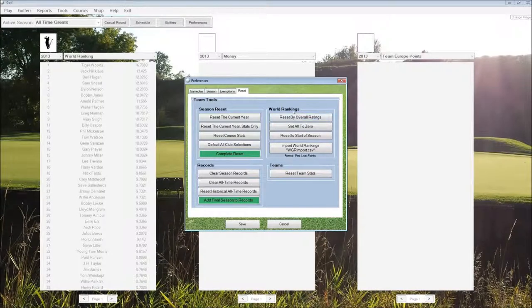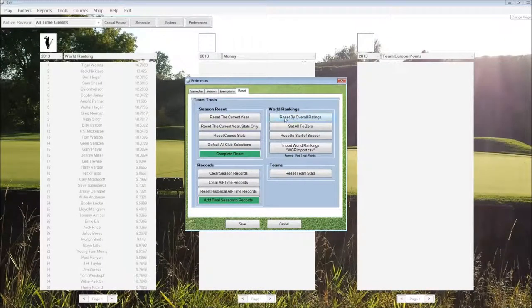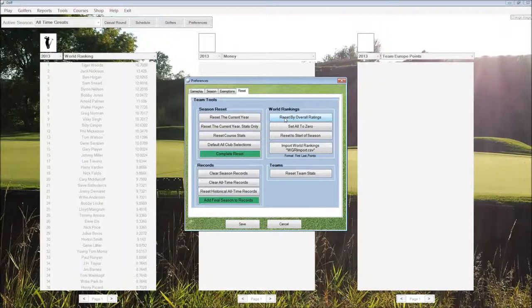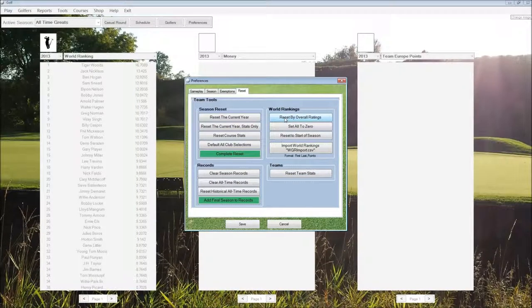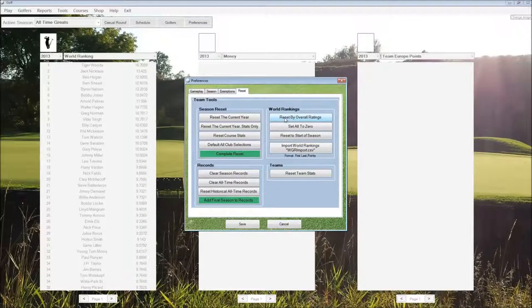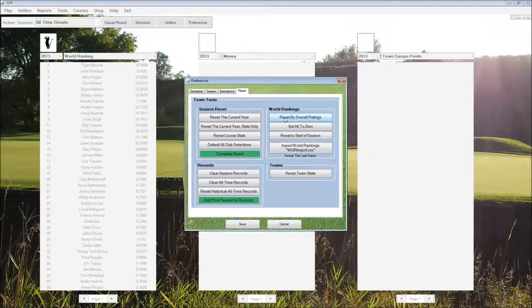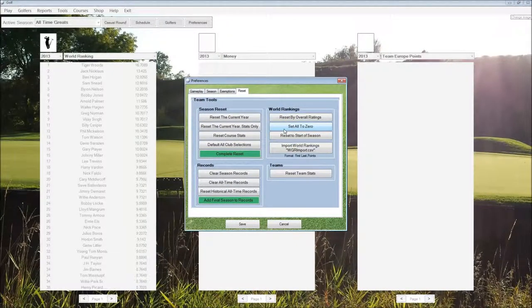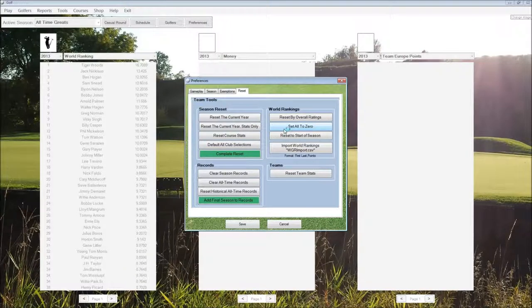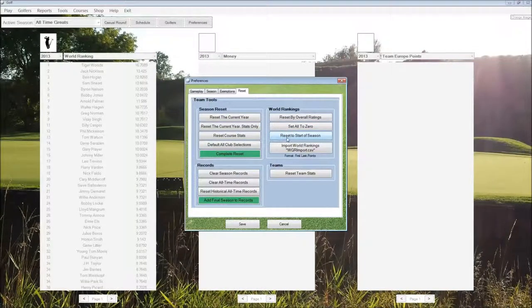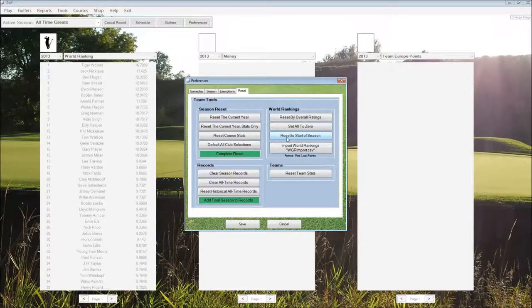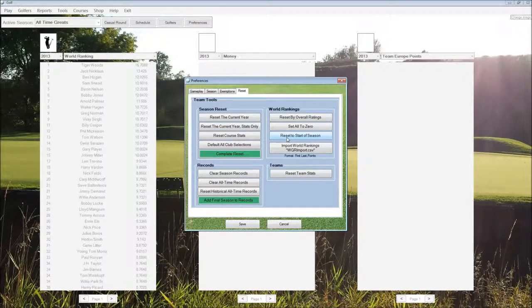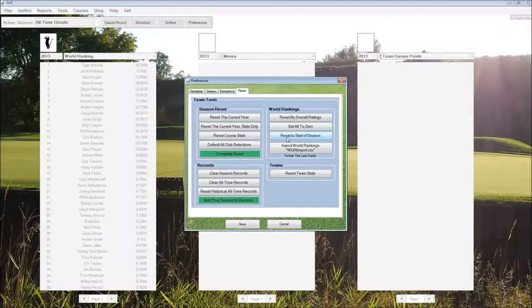For world rankings, we can reset world rankings according to overall ratings. So the player with the best overall rating will get the number one world ranking and on down from there. We can set all rankings to zero and start from scratch. Or we can reset to the start of the season. This will reset to the actual rankings as of the start of the season that are included with the season file.